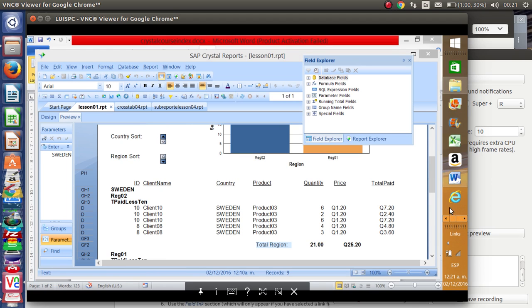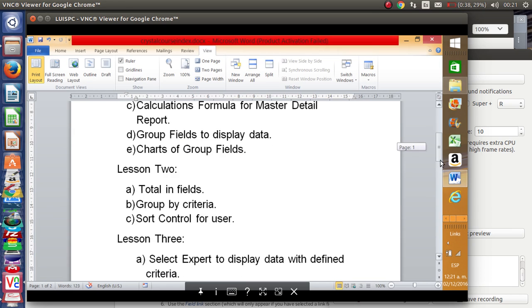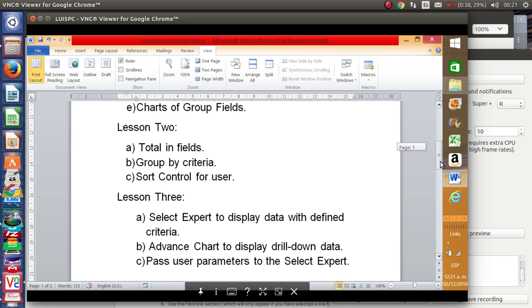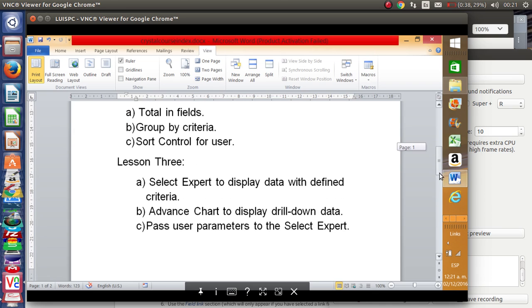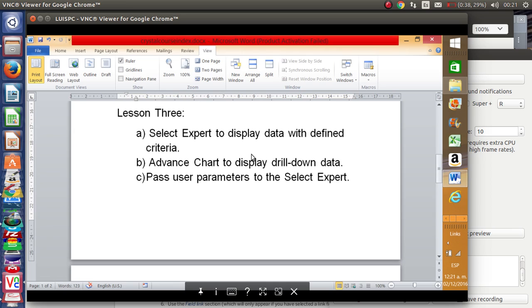In lesson two we will see totals in fields, group by criteria, and insert controls for the user.